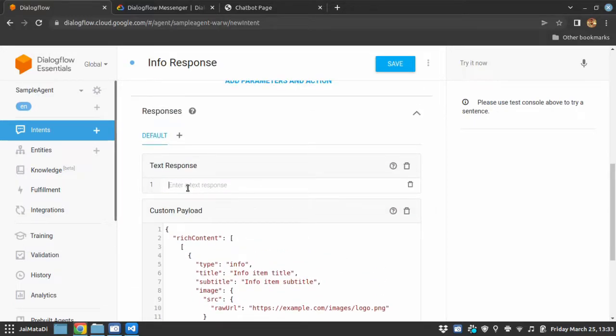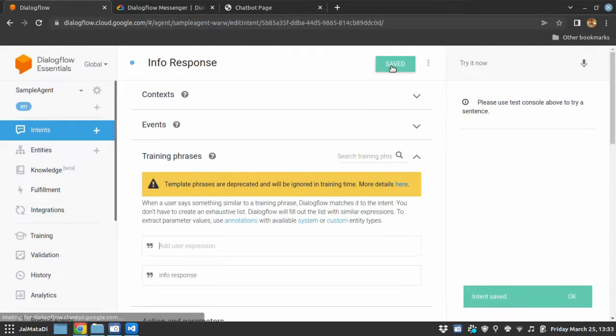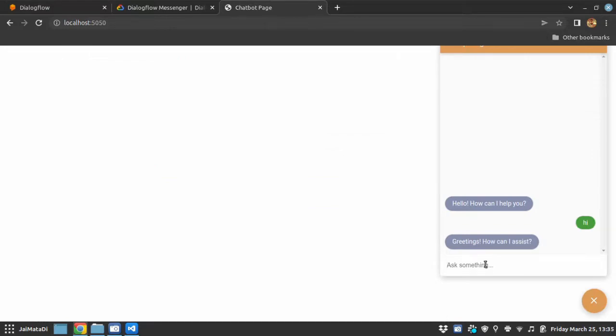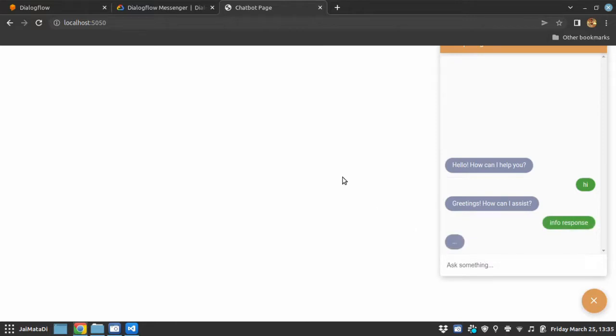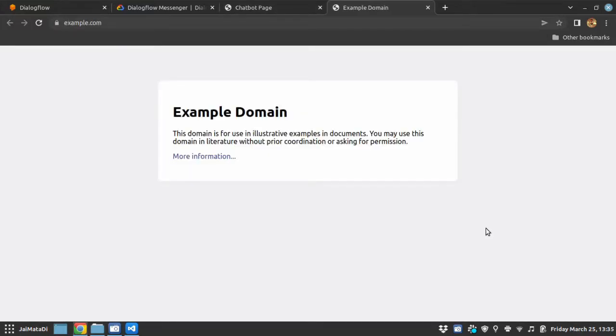And I will say here is an info response. Let me save this, here I will write info response and you can see we have got info response. When I click on it it will go to example domain.